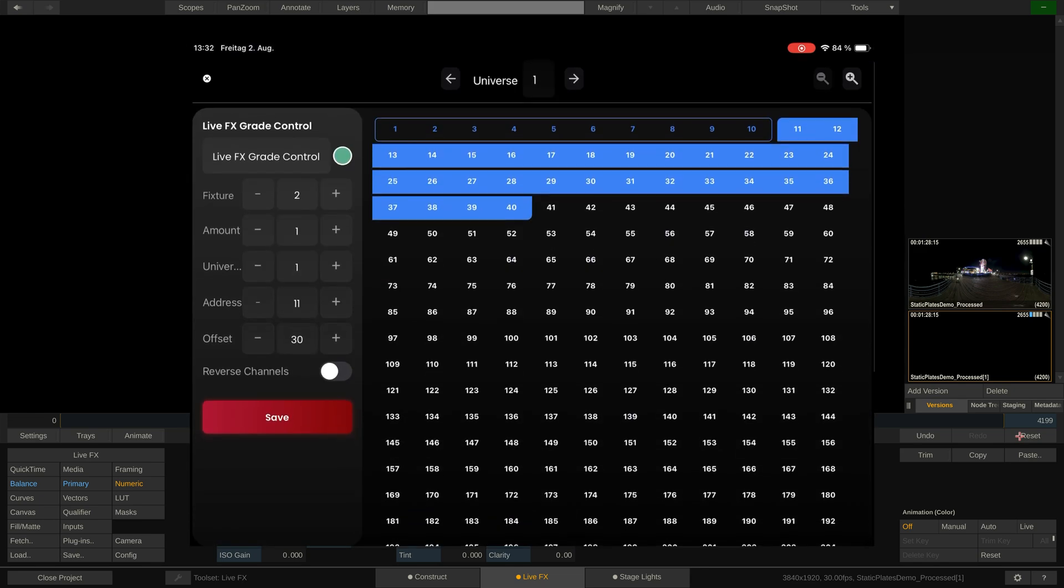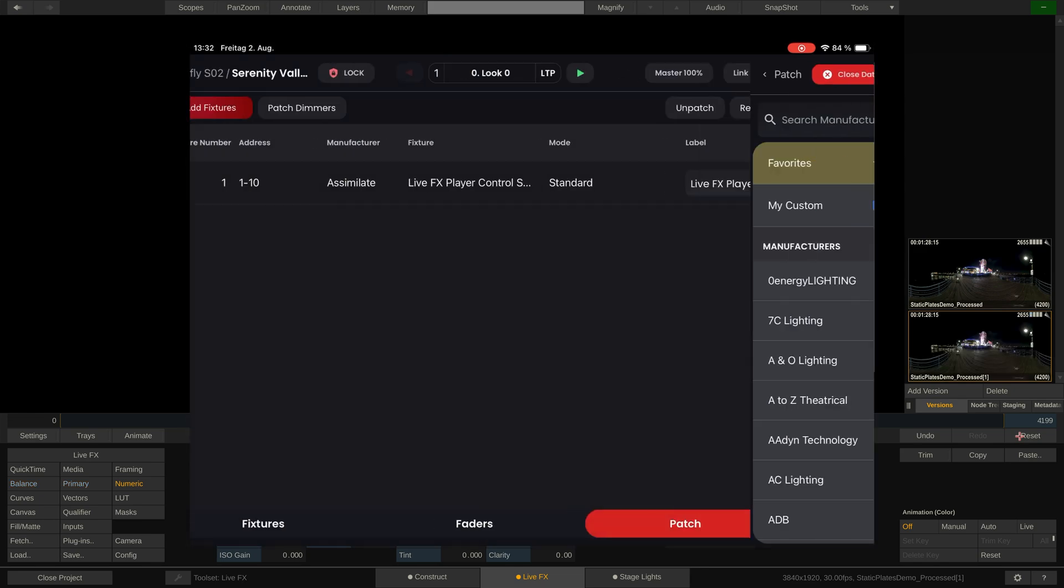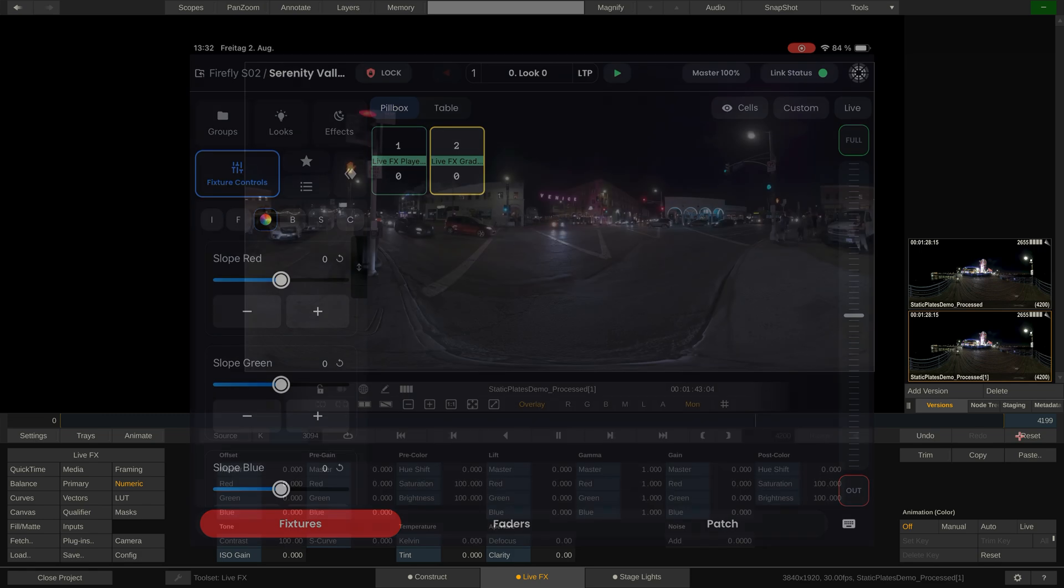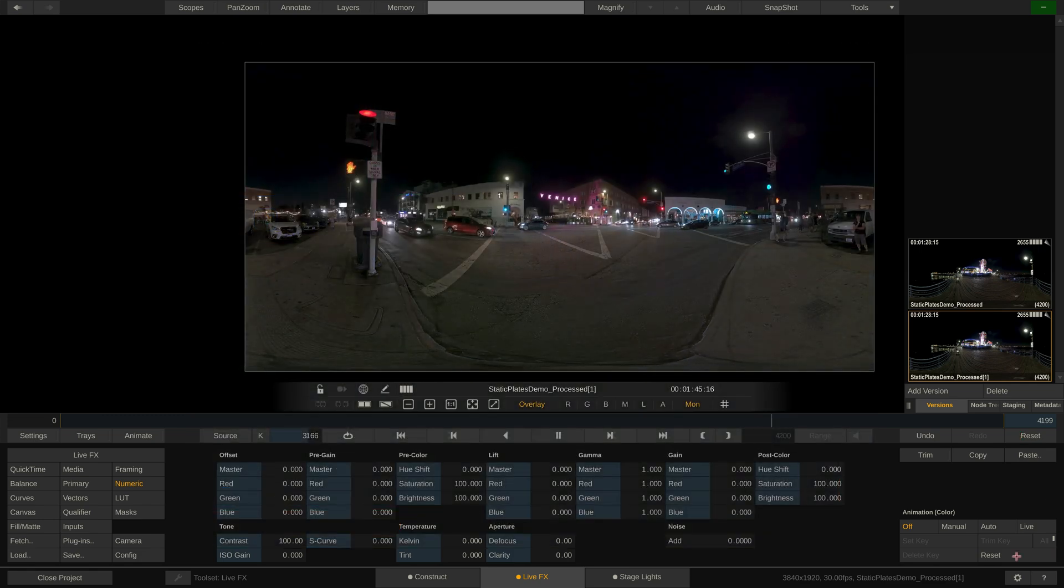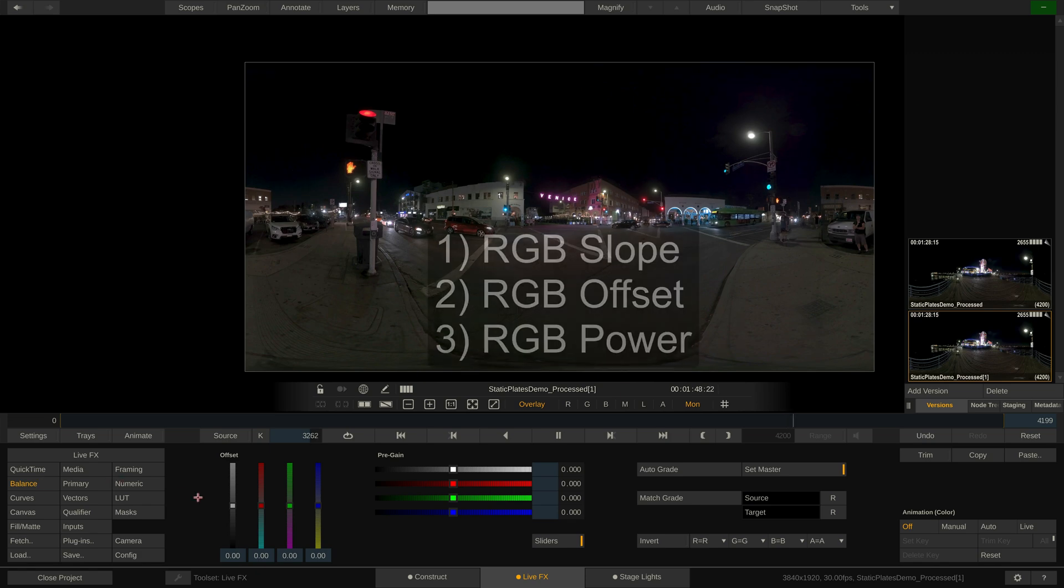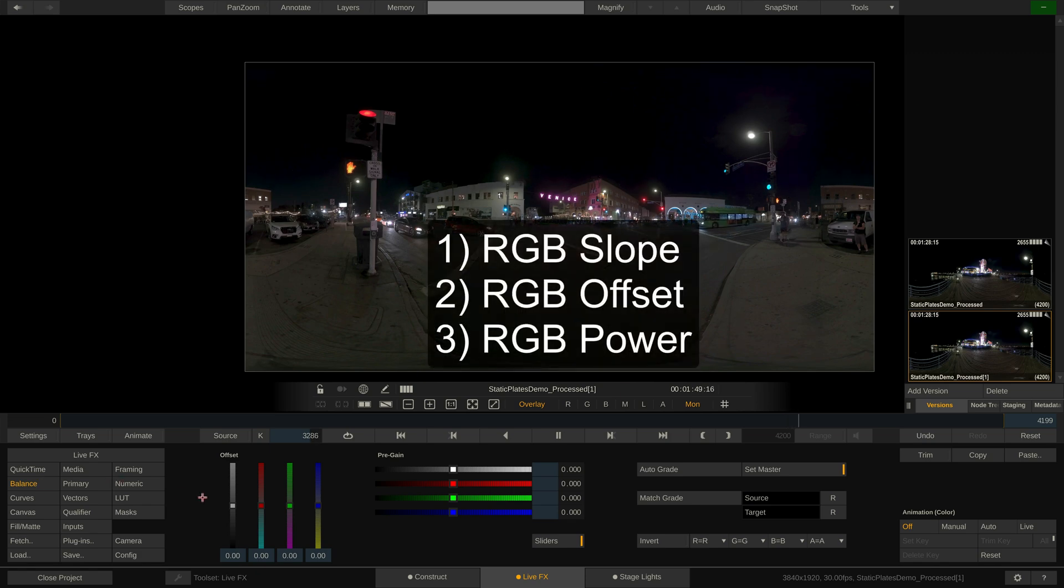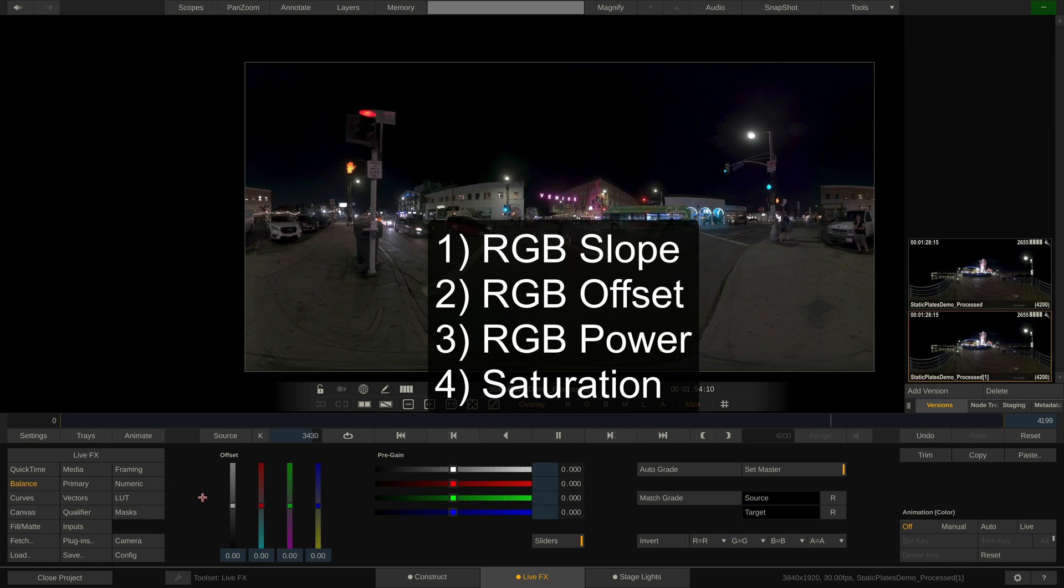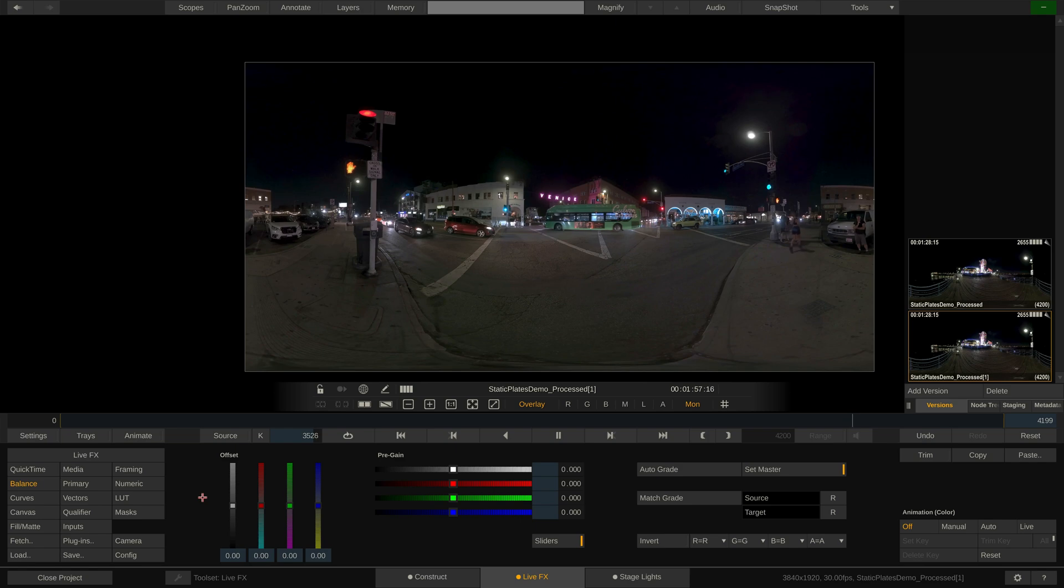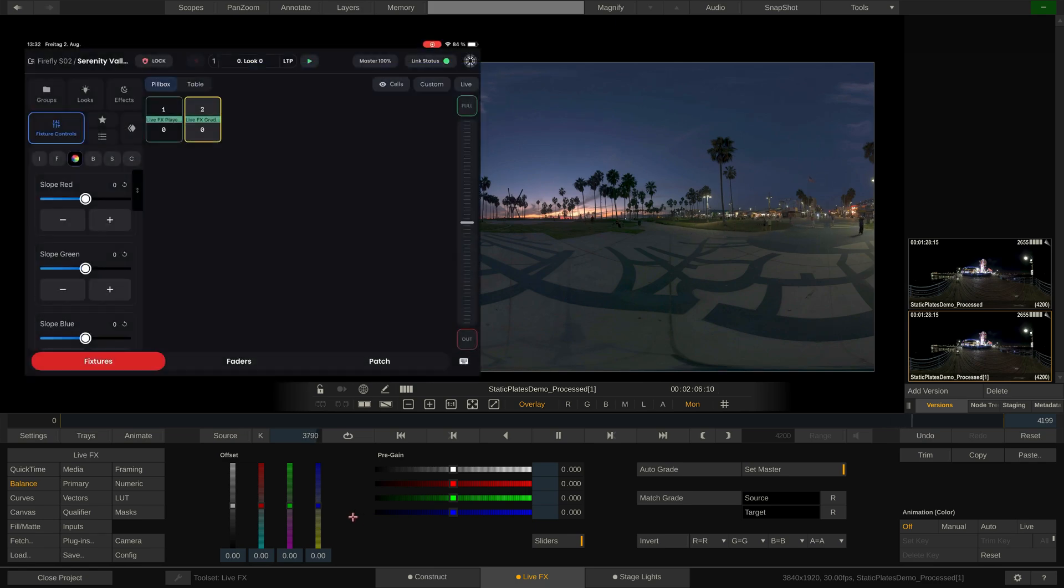For those new to CDLs, CDL is a very rudimentary set of ASC standardized color tools, consisting out of three parameters for each color channel: slope, offset and power. A fourth parameter is the saturation control. All these parameters we can find in the LiveFX tab, as they apply to the image and not any of the fixtures. In certain scenarios, it can be more efficient to color grade the image underneath that all fixtures are sampling from, instead of color grading each fixture separately, for instance, to give a warmer overall tone.